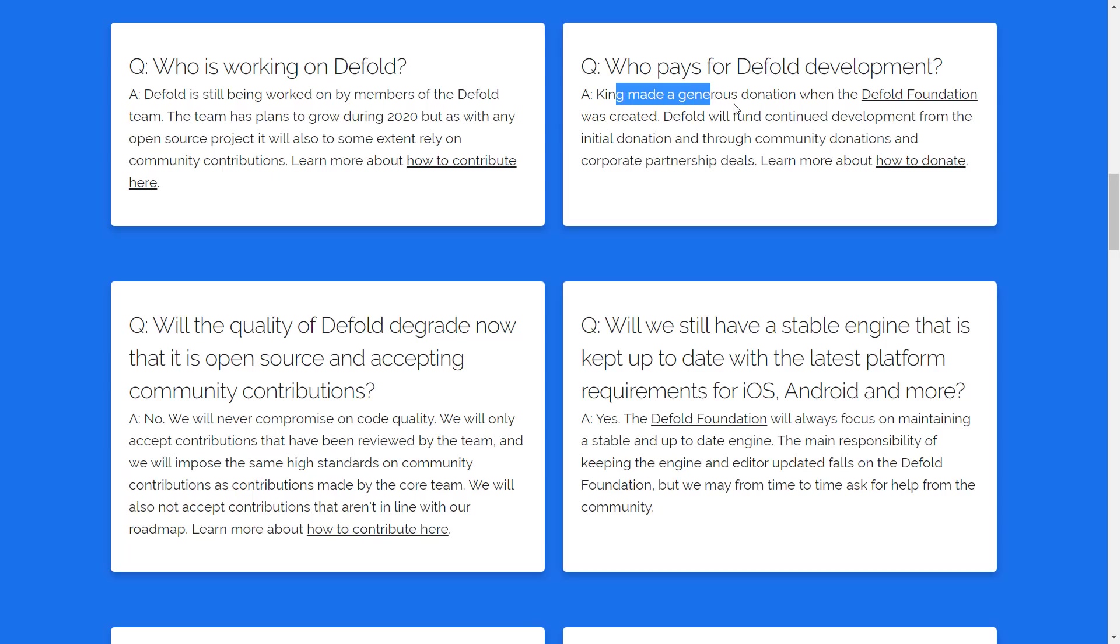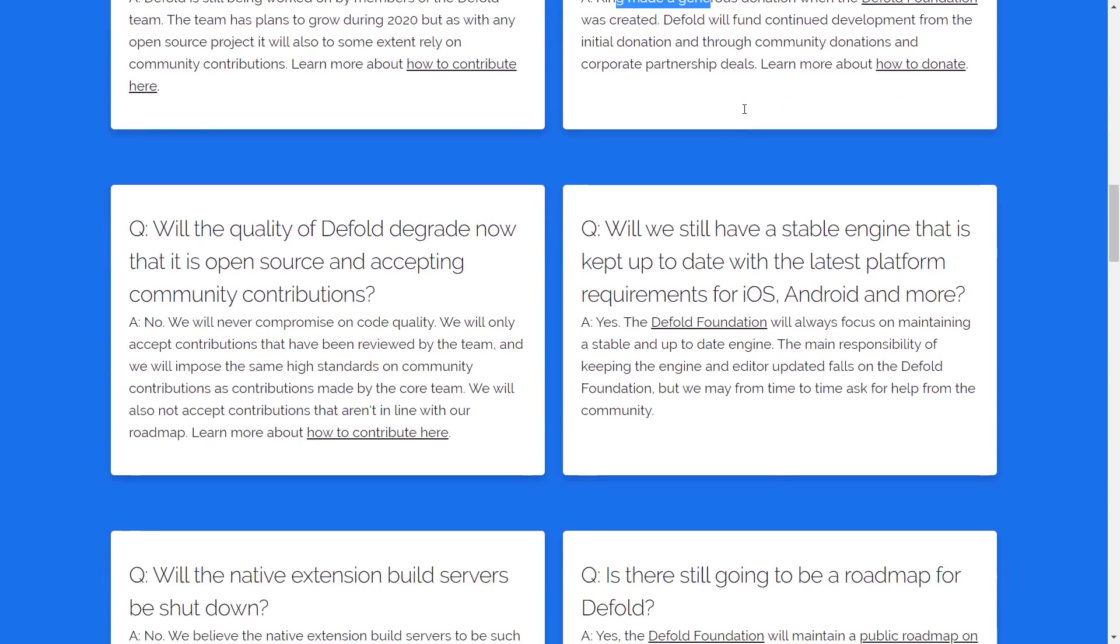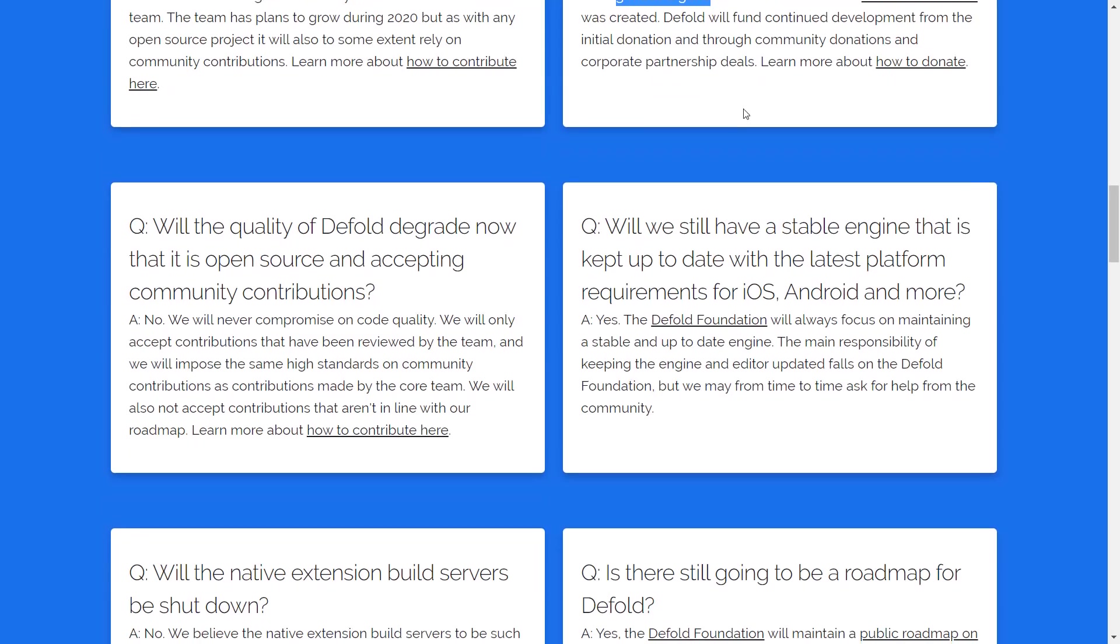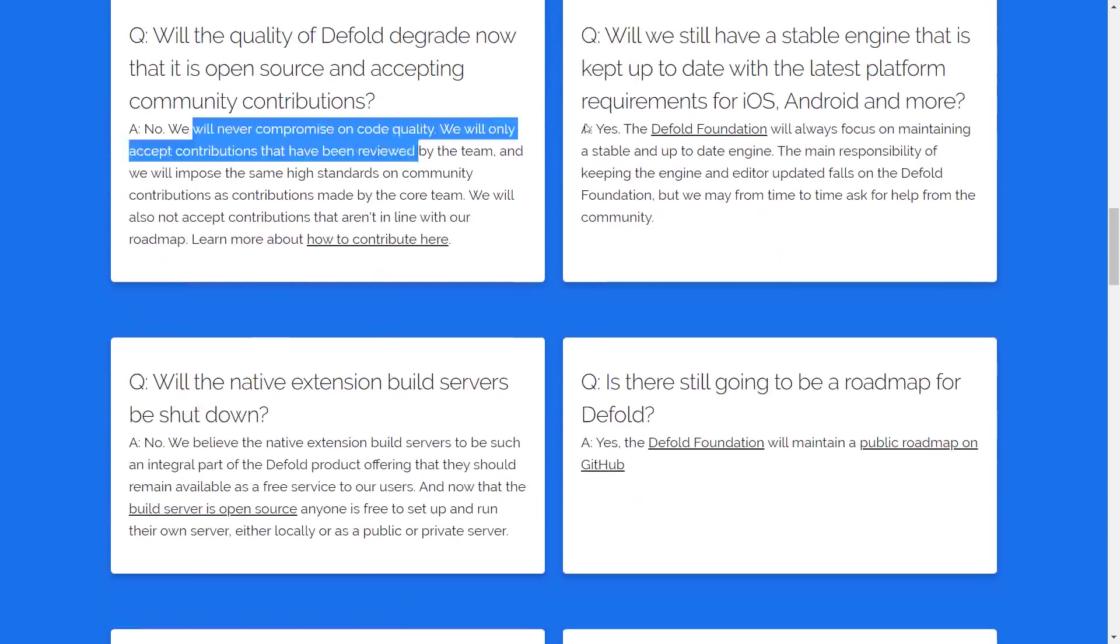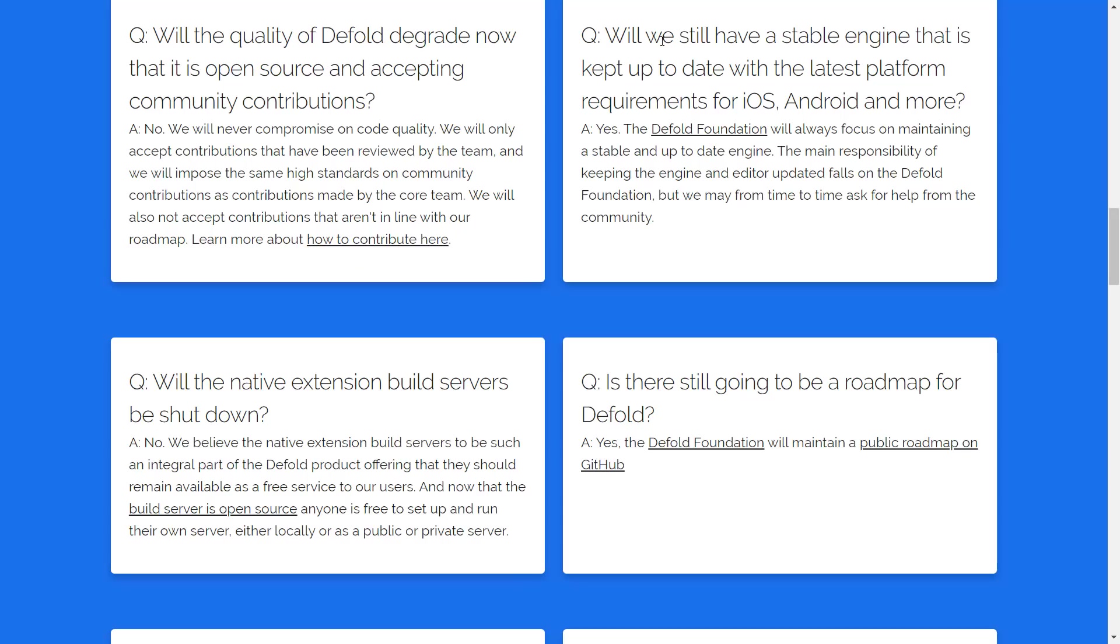Who pays for Defold development? King made a generous donation to get things started. Community, public donations, corporate deals, so on, are going to make it go forward. Will the quality degrade? Nope. Will we have a stable engine that is kept up to date with the latest platform requirements for iOS, Android, and more?